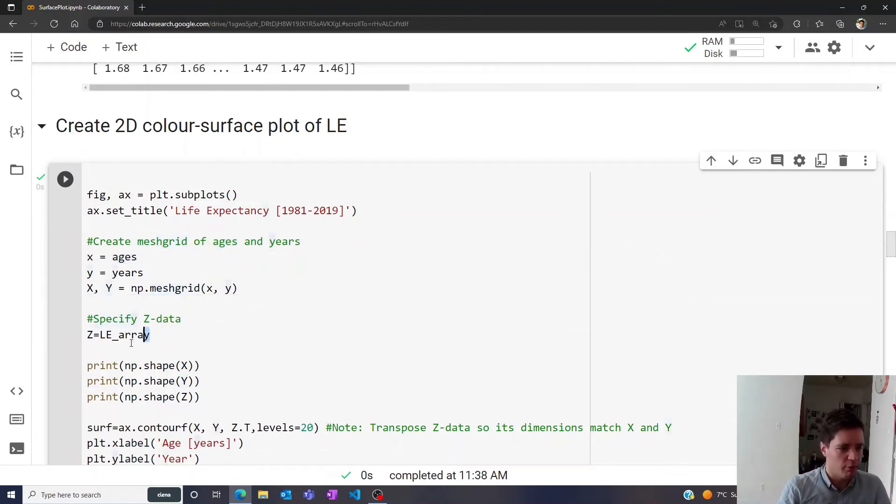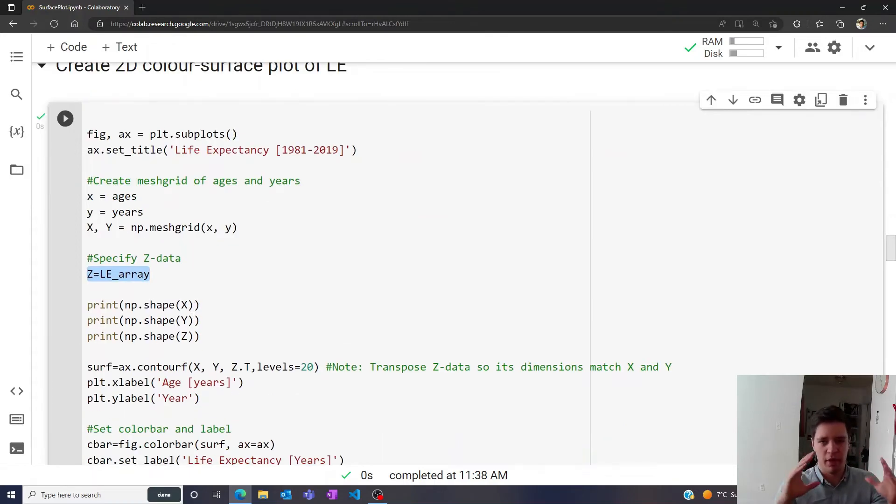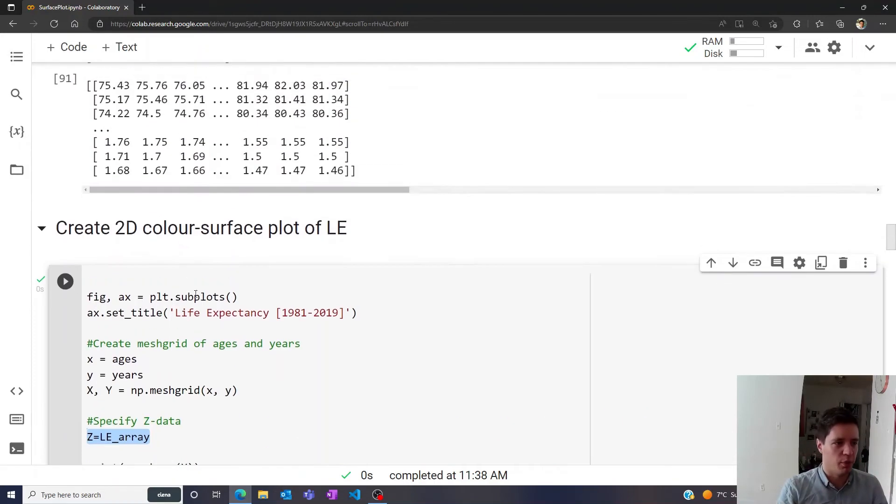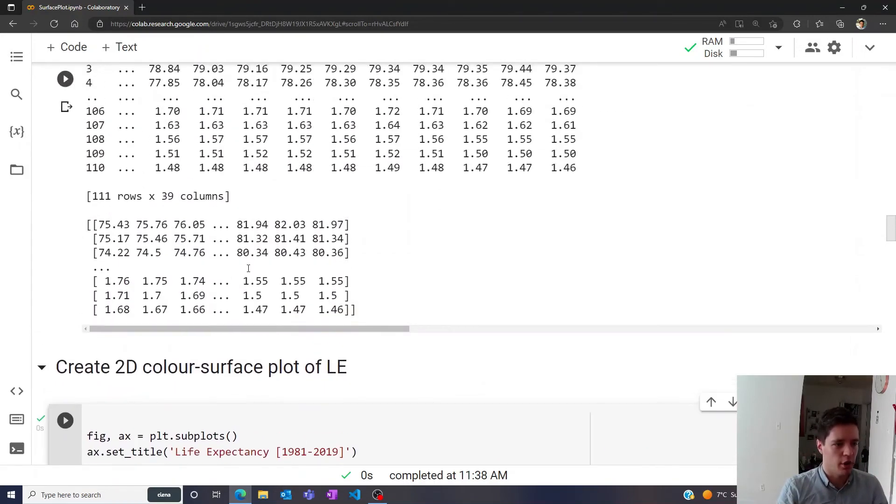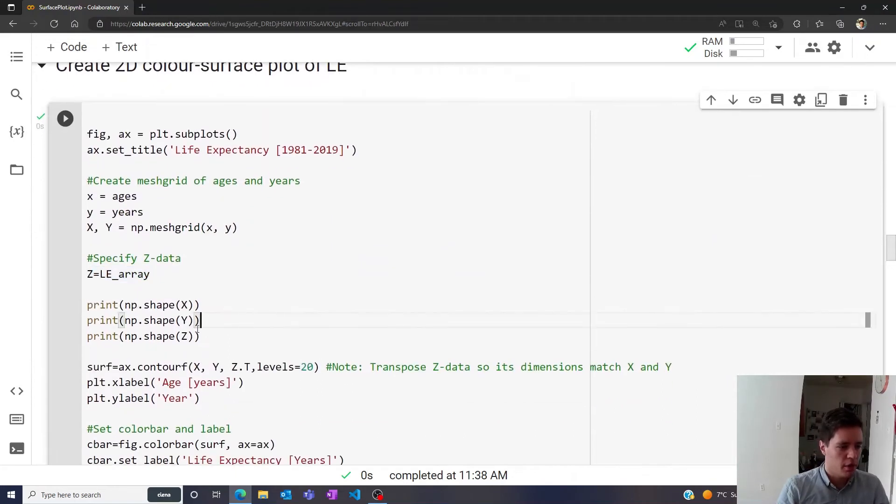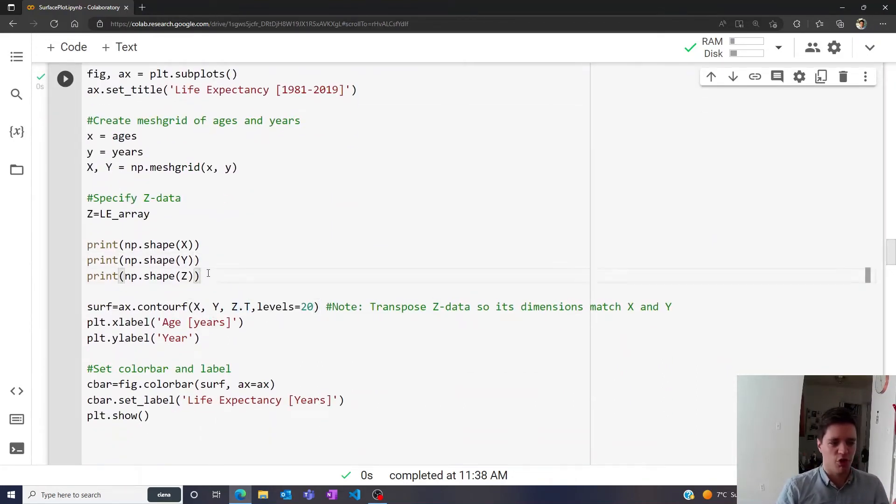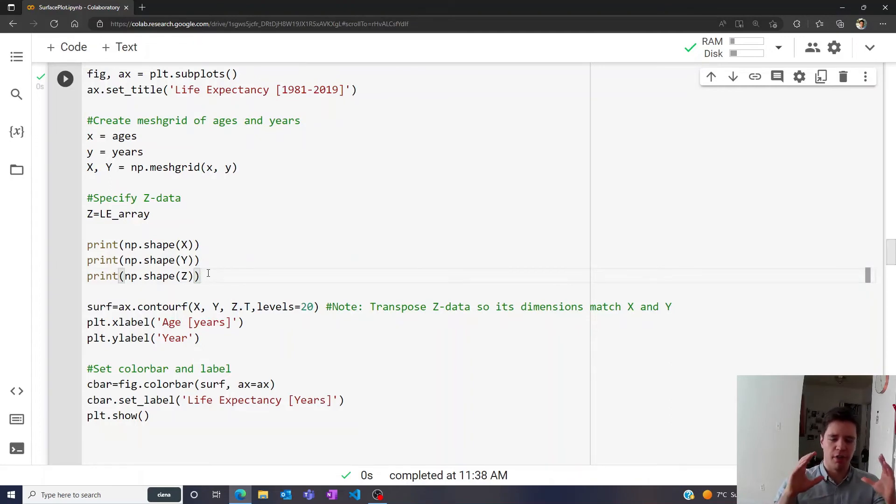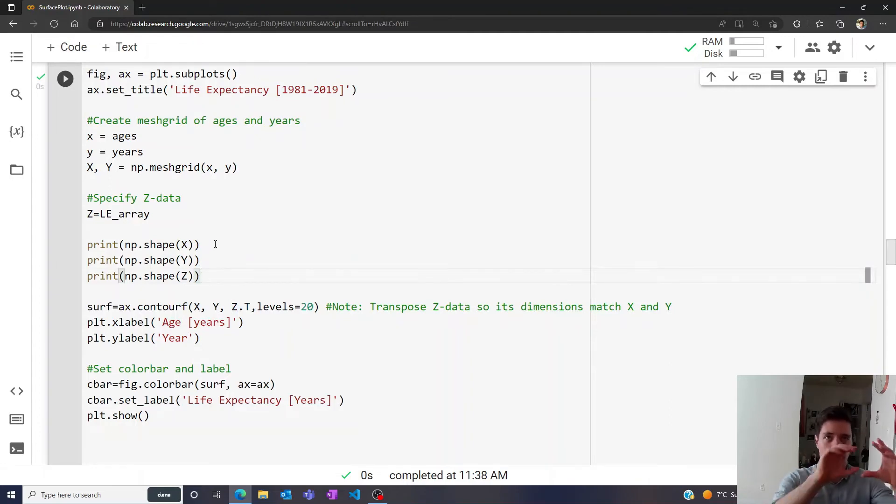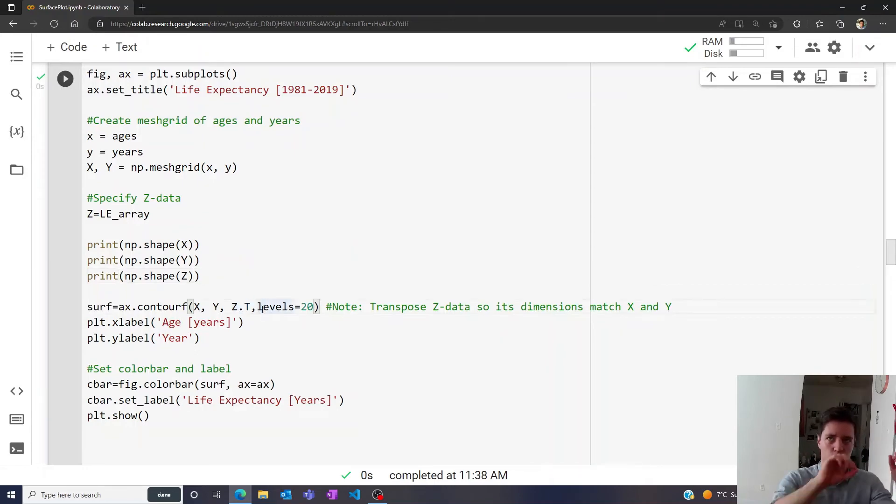And then we have the Z value here, which will simply be the life expectancy array that we extracted up here, this matrix right here. And then just to be clear, we actually need to transpose the Z matrix when we make the plot, and it has to do with the fact that if the x and y data is like 100 by 200 entries, then the Z data also needs to be 100 by 200 instead of 200 by 100.